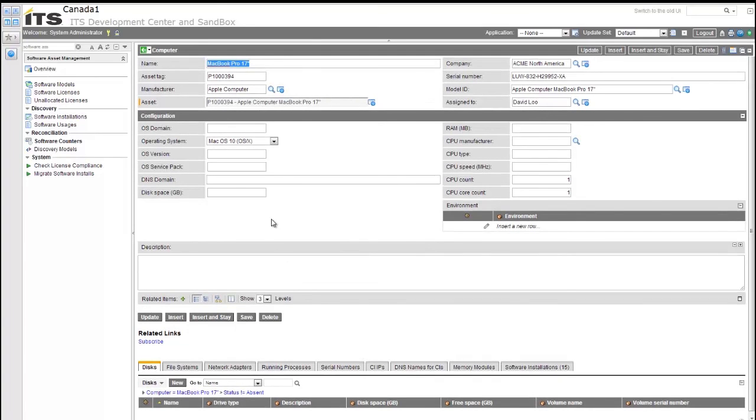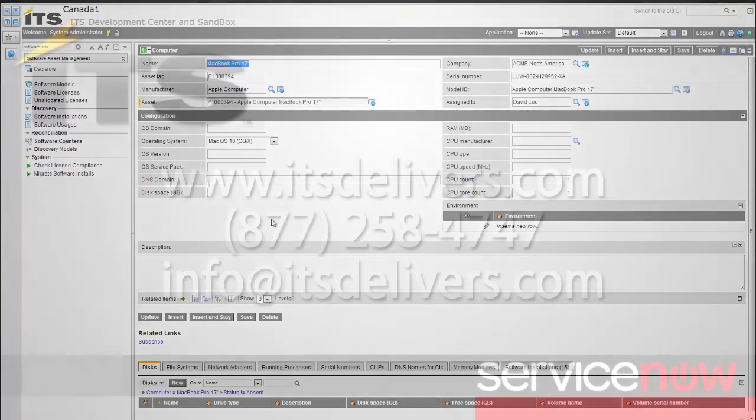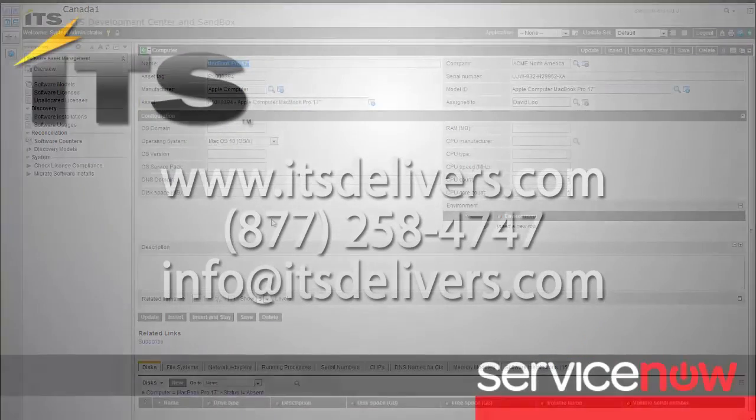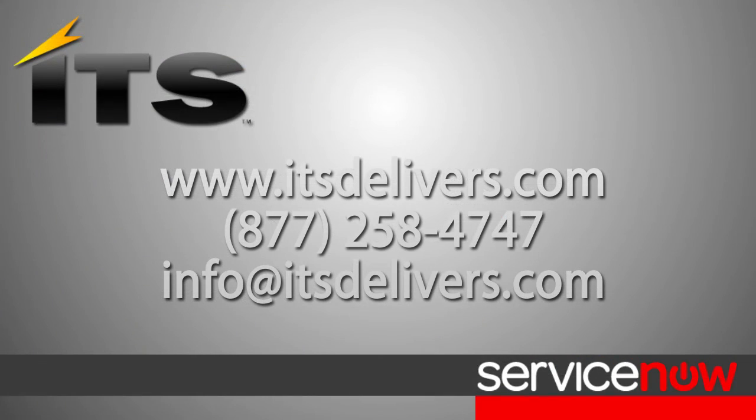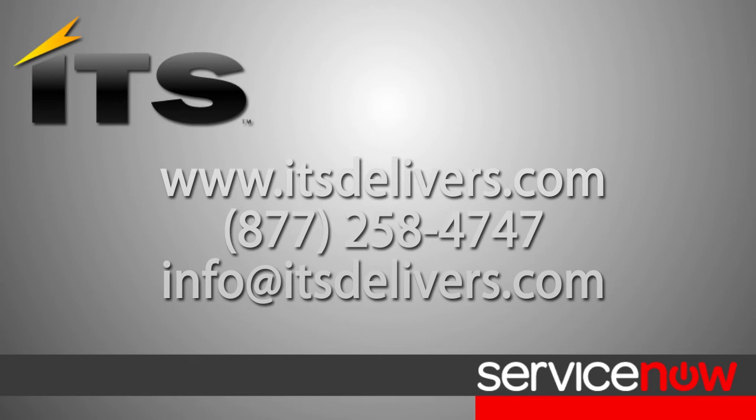So that wraps up the end of the Software Asset Management Lab Section 1. Thank you for watching and check back at ITSDelivers.com for further videos relating to ServiceNow and the next video that follows up the Software Asset Management series.